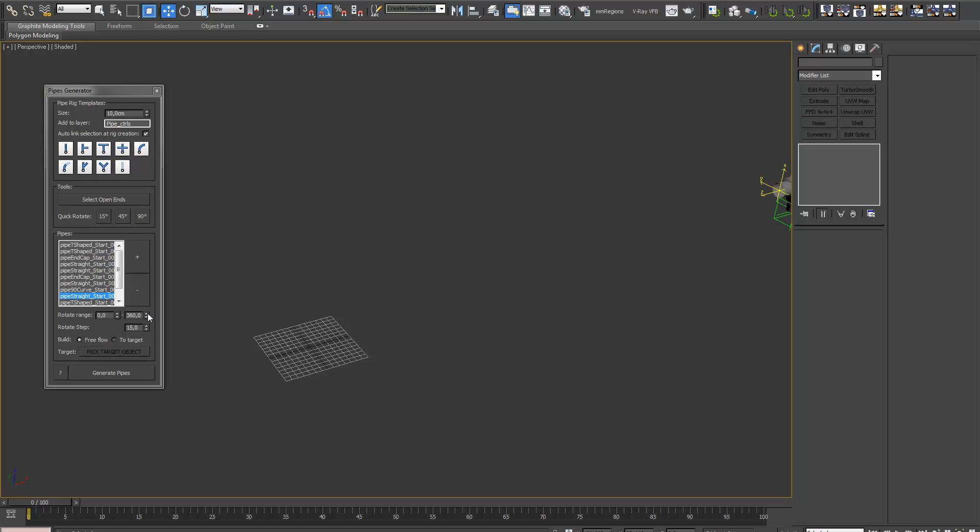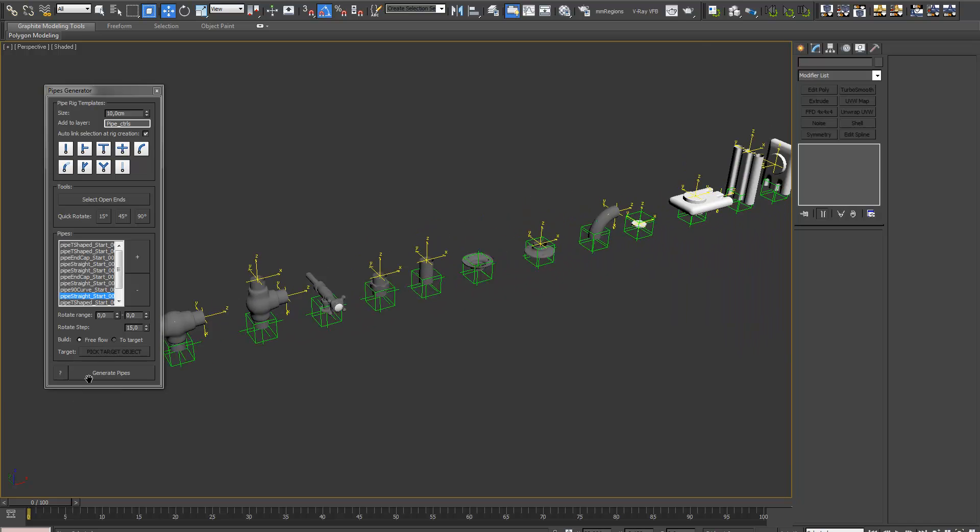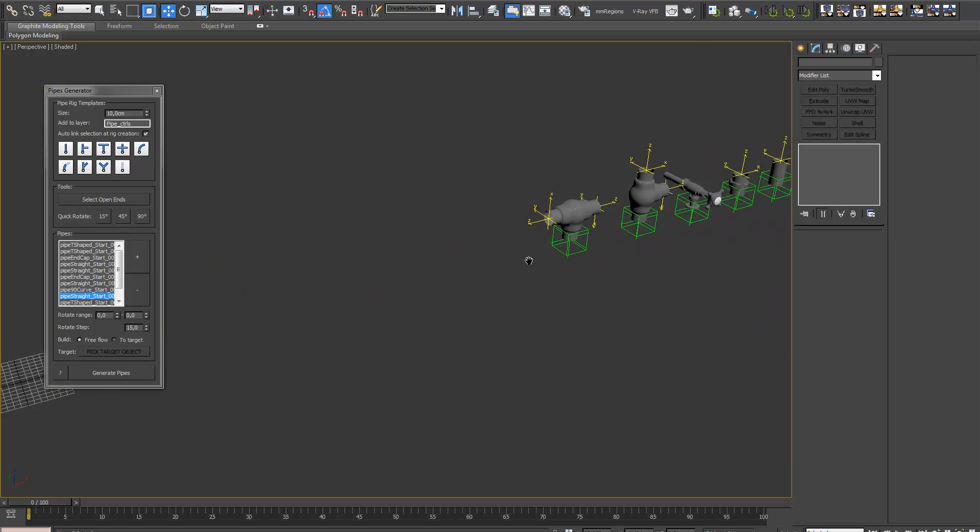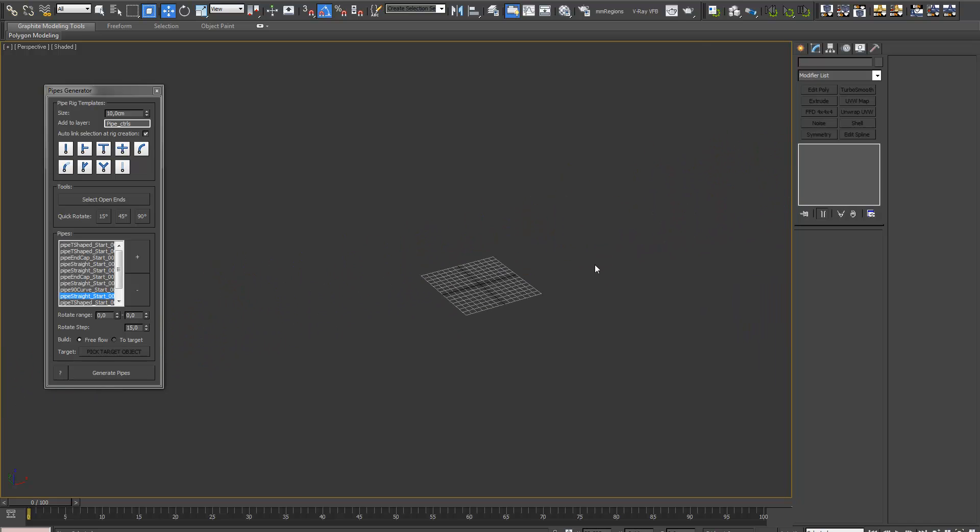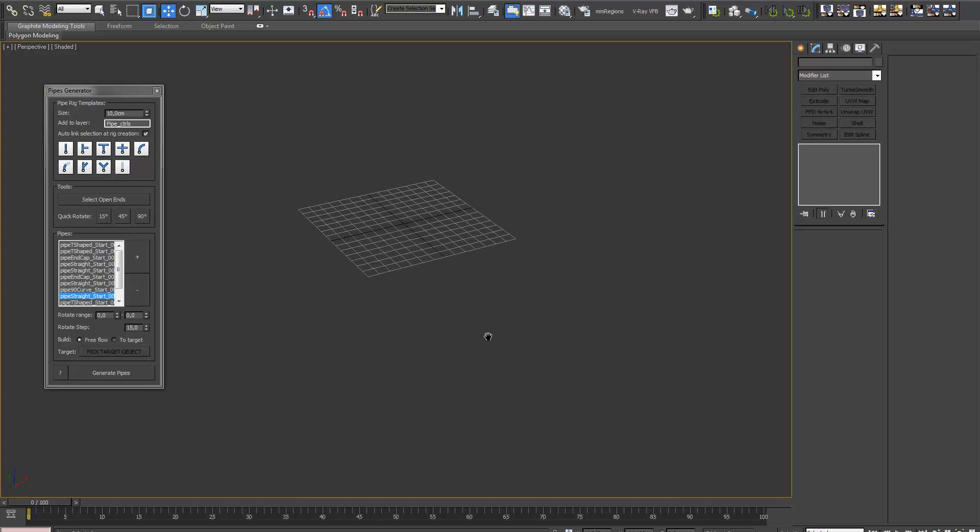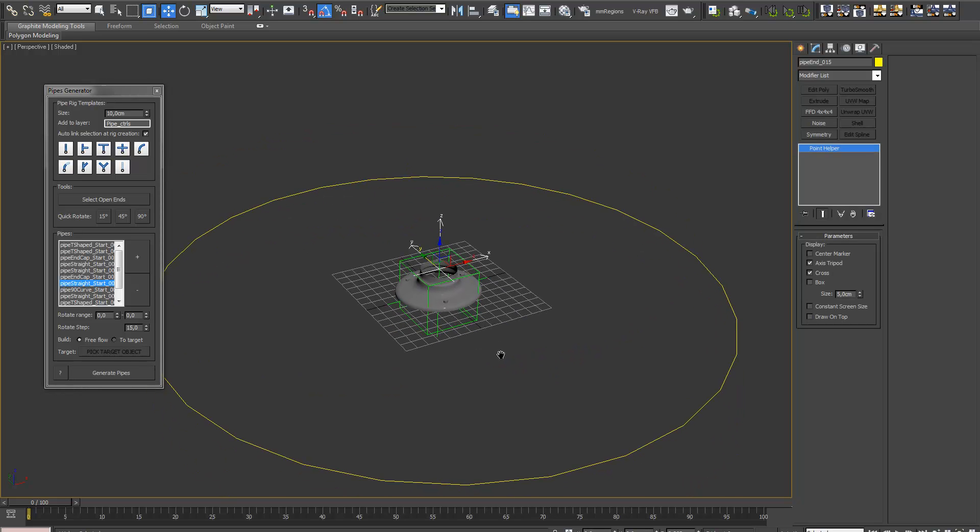You have to set this to zero, the random rotation, so the parts will just come out the same way as they are here. And we can start building now. Pick the first part, the start part, and click to generate pipes, and off we go.